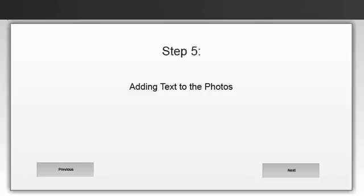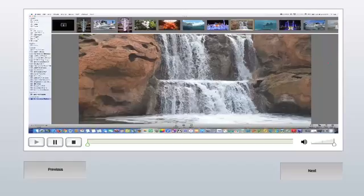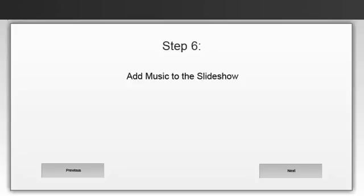In step five, we're going to be adding text to the photos that we have in our slideshow. If you're presenting, our last and final step is to add music to the slideshow.